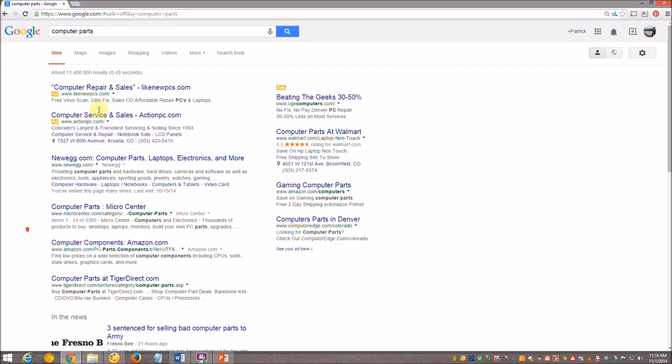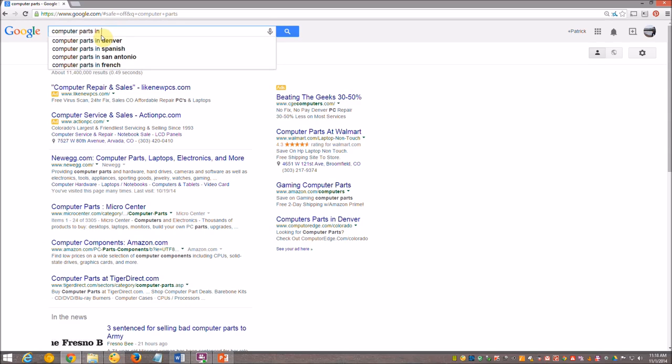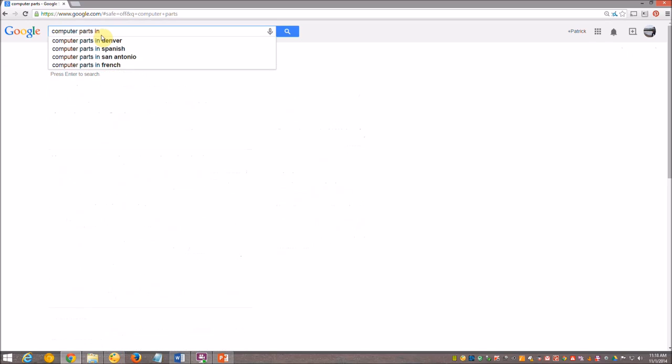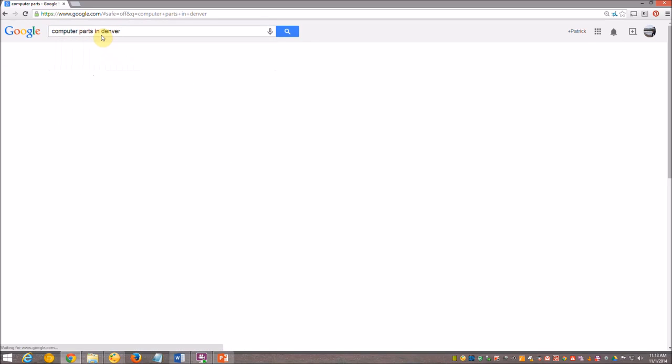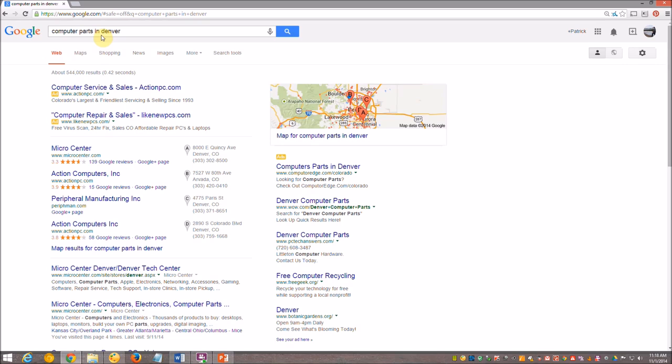But what if I wanted computer parts in, let's say, Denver? If I'm just a little more specific, it gives me a map of the Denver area. It gives me stores in the area. So it's all about being specific.